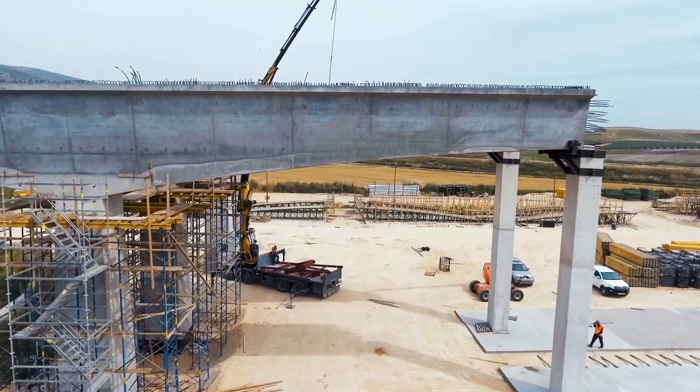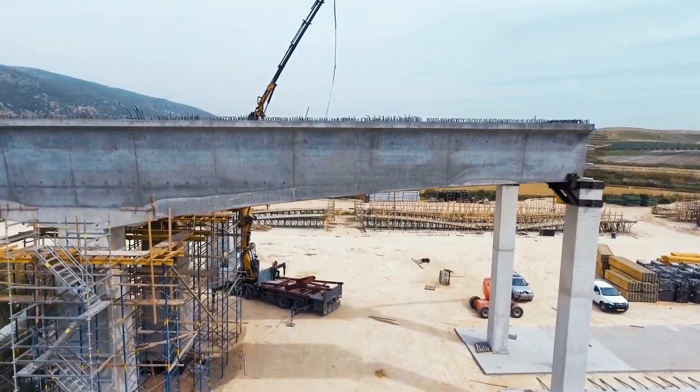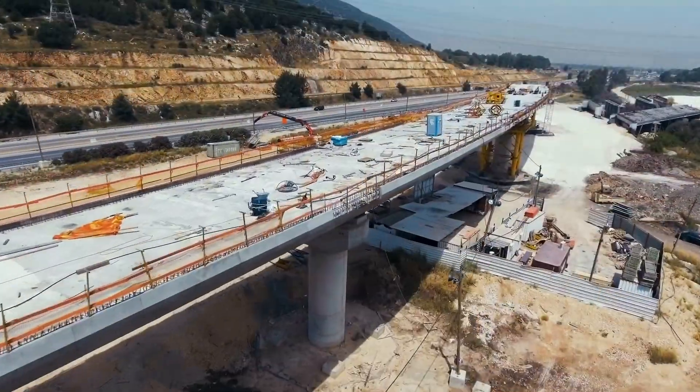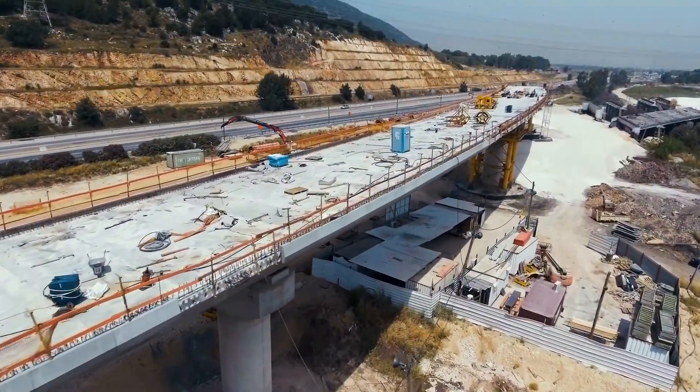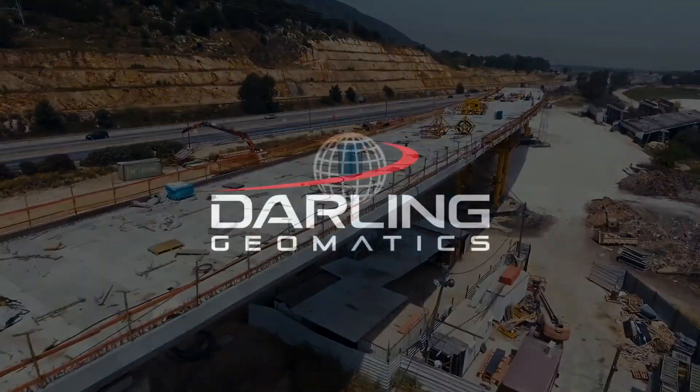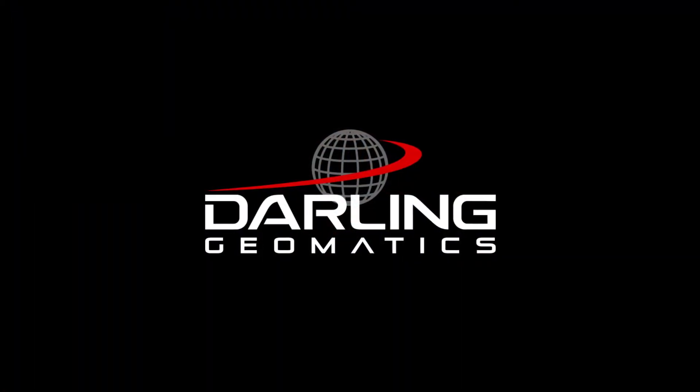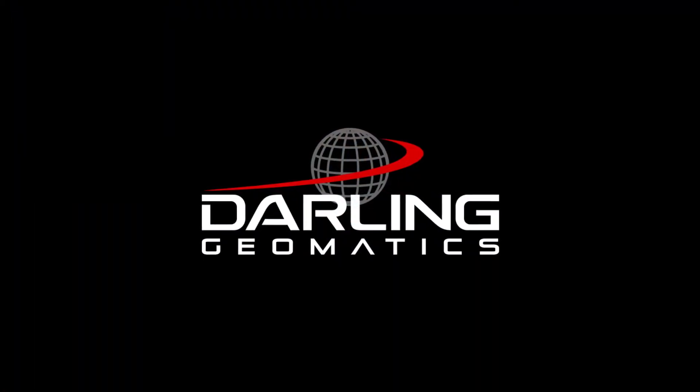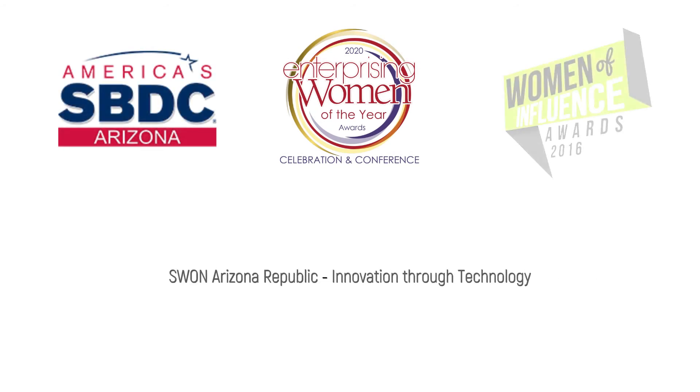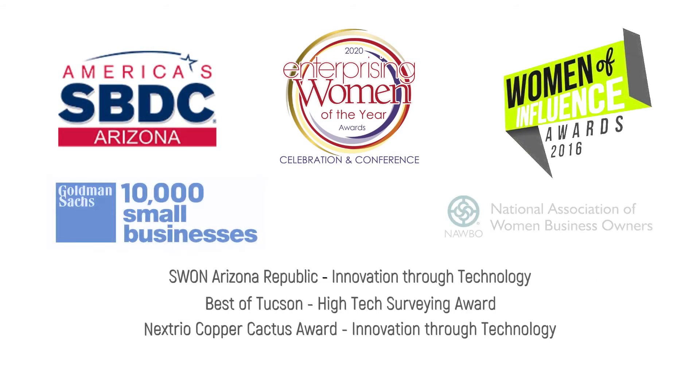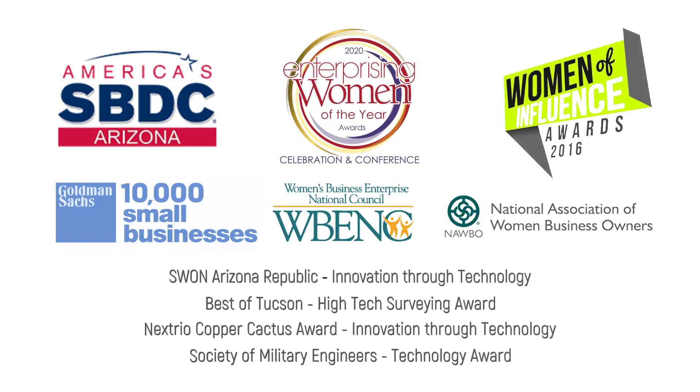Designing and constructing civil engineering projects has never been easier. I'm Mary Darling, CEO and founder of Darling Geomatics, an award-winning global high-tech land surveying company.